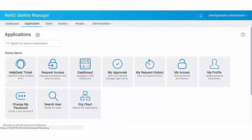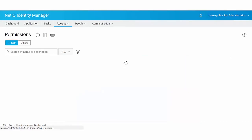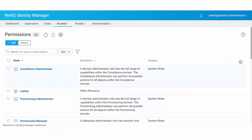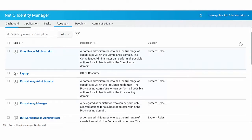For example, the My Access tile directly takes you to the permissions page, which lists all the permissions assigned to you.